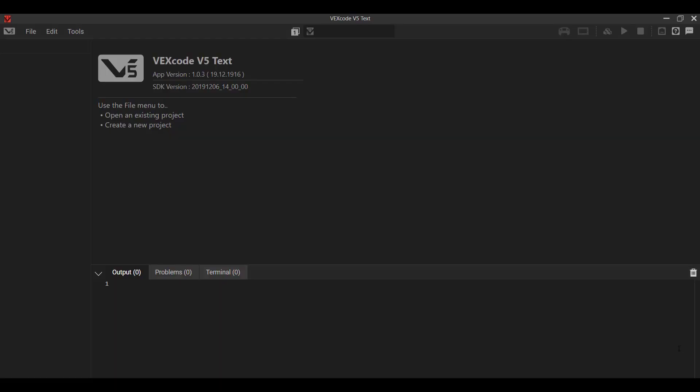Alright, so let's talk about the VEXcode V5 text layout and interface. This is the very first screen, the initial screen you're going to see right when you start up VEXcode V5 text.